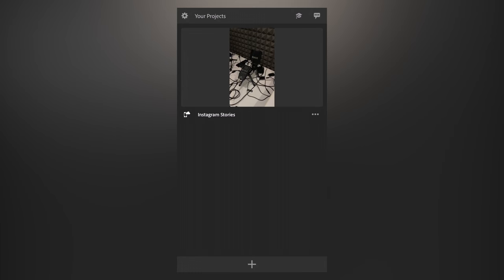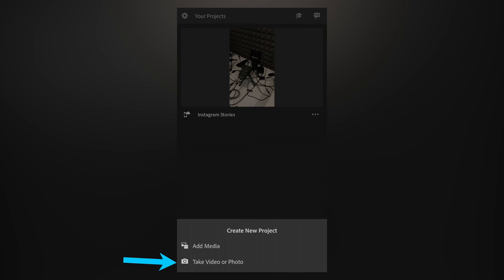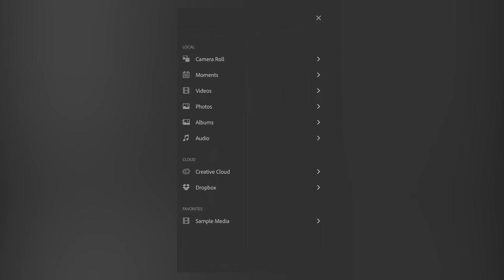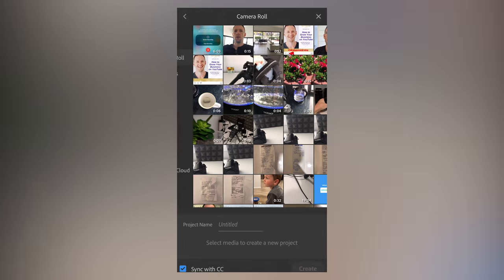Okay, so here we are in Adobe Premiere Rush. You can see I've got one project that's already started there called Instagram Stories. What we're gonna do is create a brand new project, so we'll press the plus button down the bottom, and it'll ask us what do we wanna do. Do we wanna add media that's already on our phone, or do we wanna take photo or video using the phone's built-in camera? So we'll just go add media to add some that's already on our device. Let's choose camera roll. I'll pick two clips here.